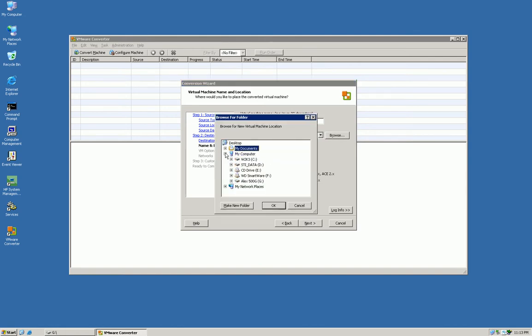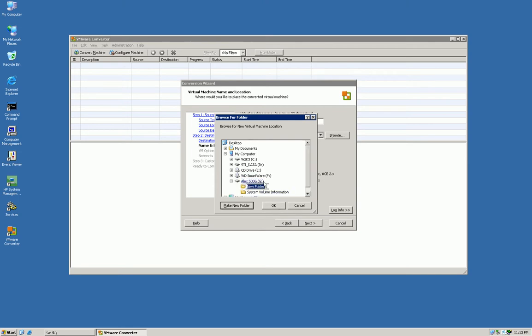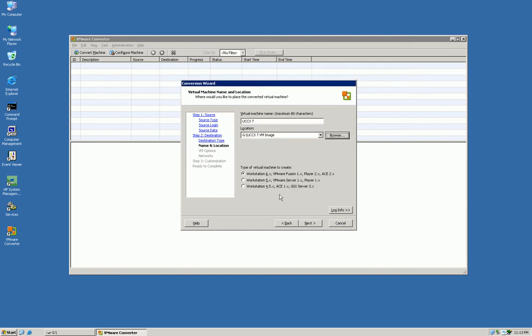So what we're going to call this is UCCX7 and the location here I'm just going to browse to my external drive, 500 gig hard drive. I'm going to make a new folder here called UCCX7 VM image. And then you have to specify what workstation you want to run it in. In this case, I'm going to do six because that's the workstation that I'm going to be running it on.